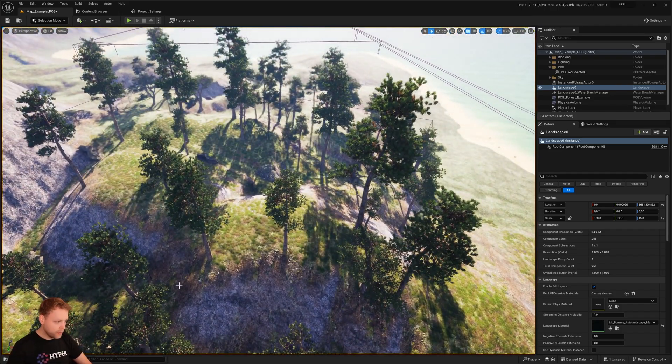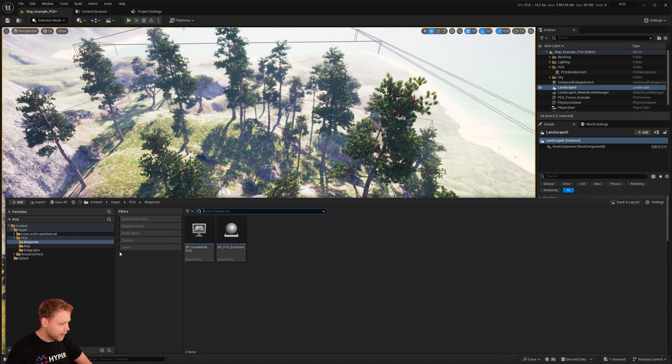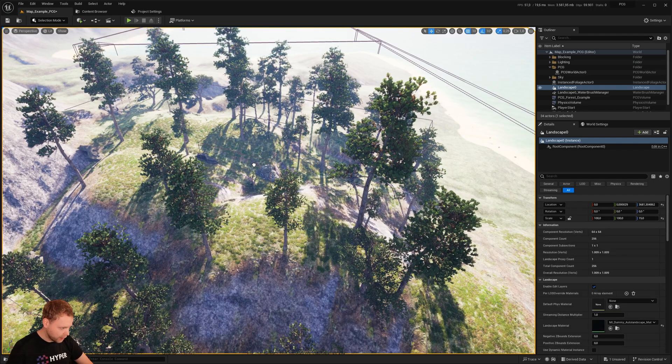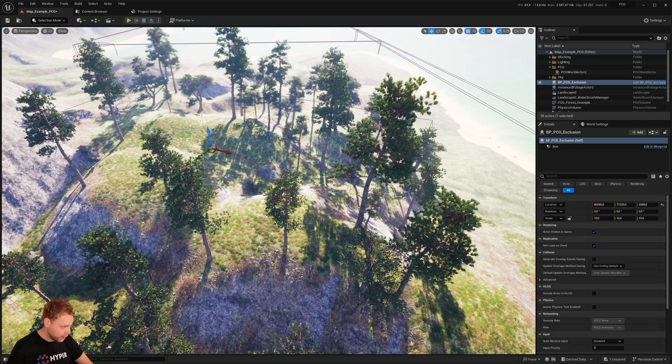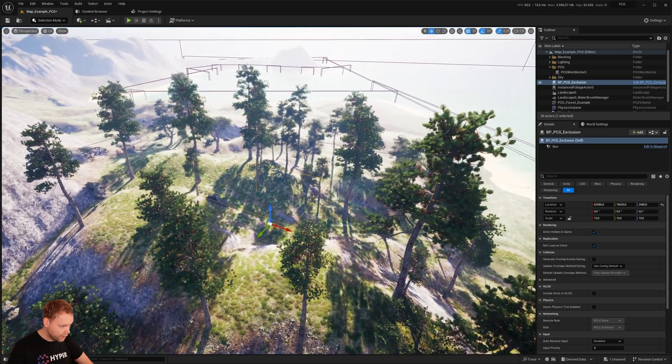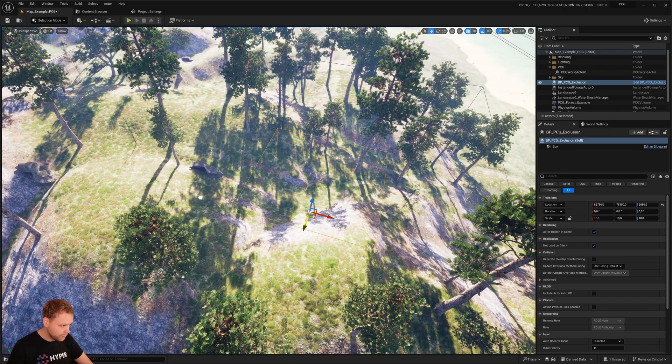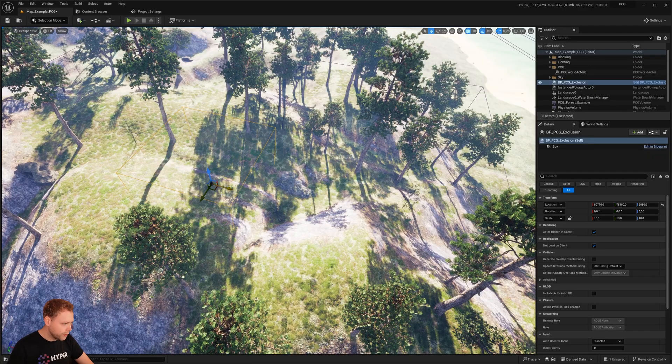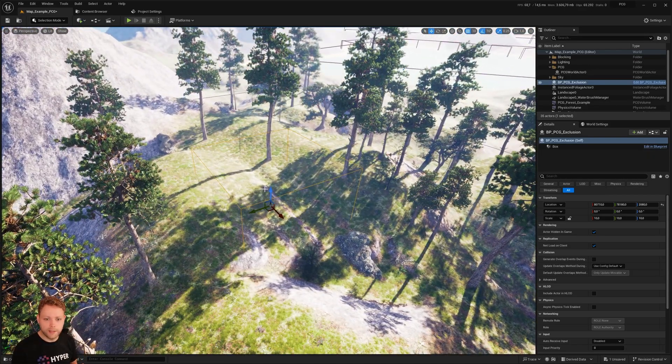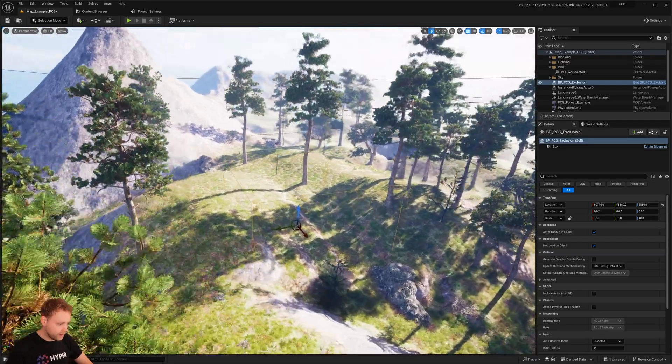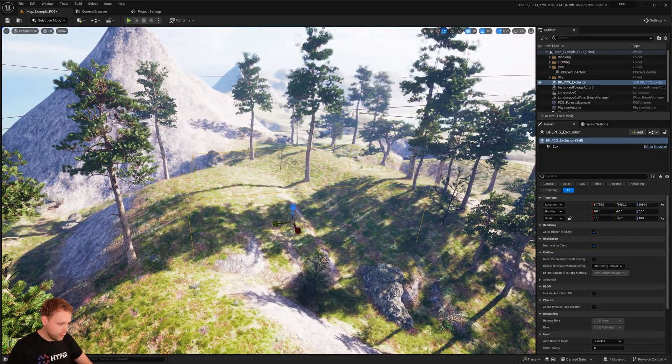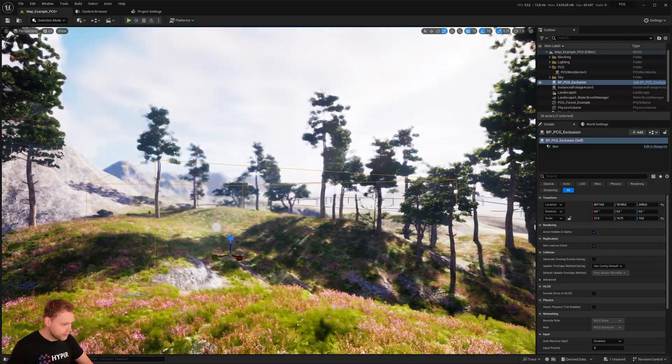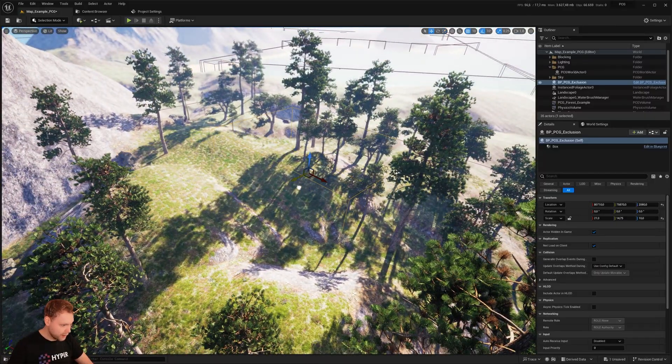If you generate this, you can also add a blueprint in the world. This is a PCG exclusion box that I created. And if you generate it right here, you see everything within this yellow box, the PCG will not generate there. So that's really easy. If you want to have an open environment, like an open spot right here, it's more easy to just do it like that.